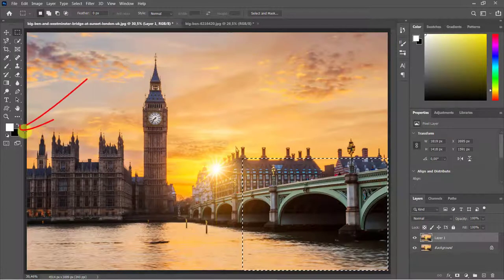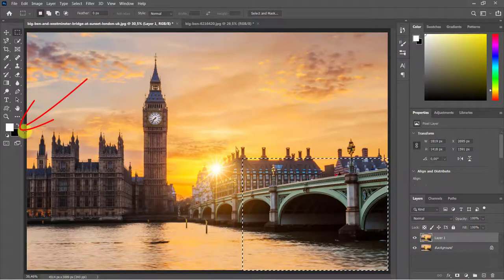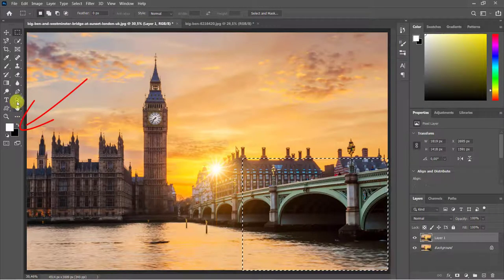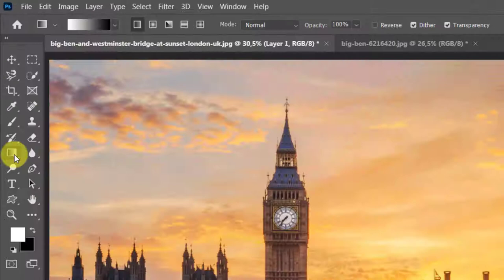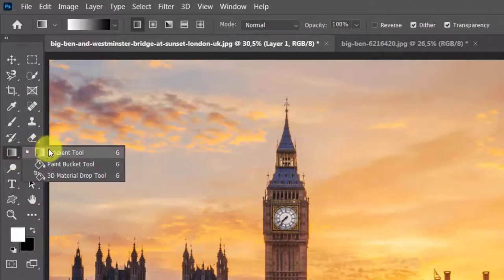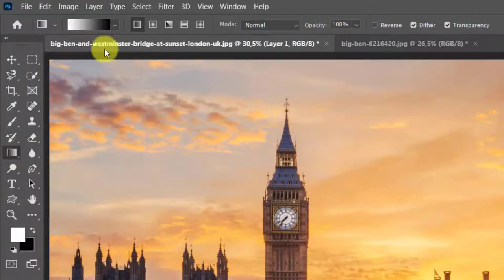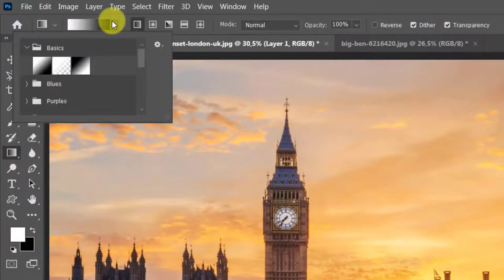Make sure the foreground is white and the background is black. Select the Gradient Tool. Choose Basics, Settings, White to Black.